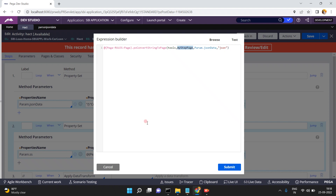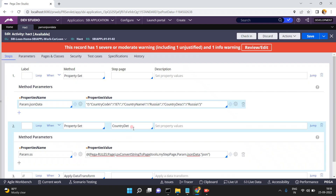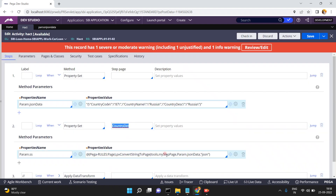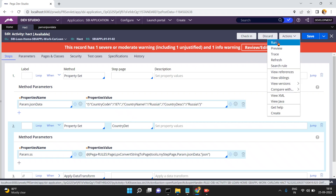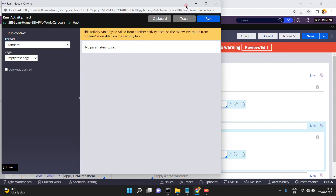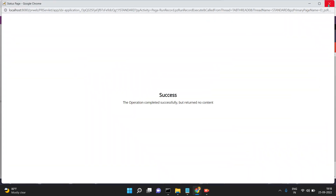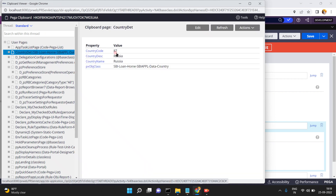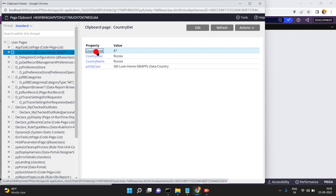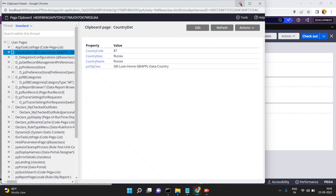Convert string to page — which page? I have given 'myStepPage', which refers to 'CountryDetails'. Ultimately all the JSON string data is converted into a page called CountryDetails. Now go to Actions, click on Run. Success. Go to the clipboard and open CountryDetails.